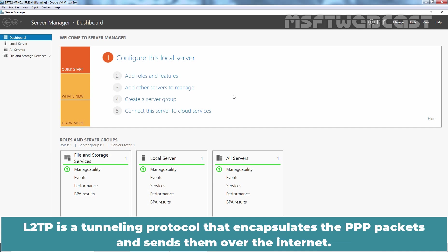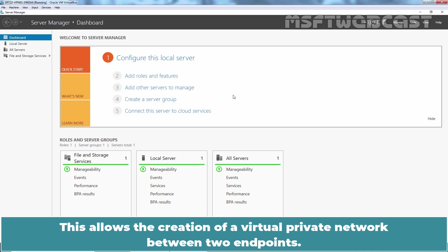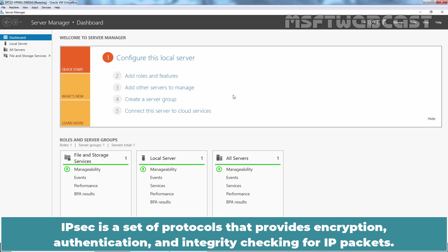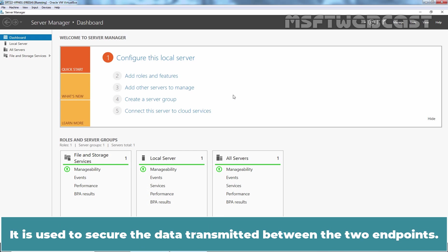L2TP is a tunneling protocol that encapsulates the PPP packets and sends them over the Internet. This allows the creation of a virtual private network between two endpoints. IPsec is a set of protocols that provides encryption, authentication and integrity checking for IP packets. It is used to secure the data transmitted between the two endpoints.